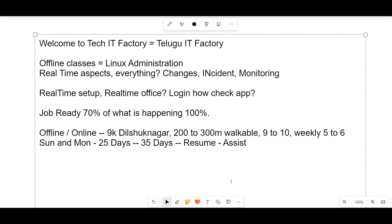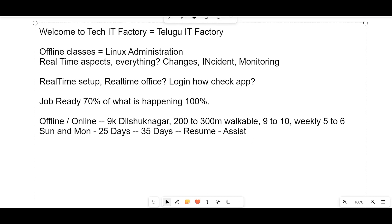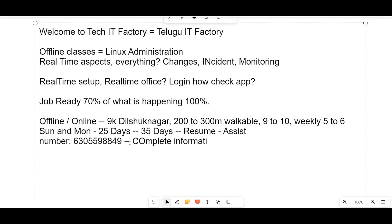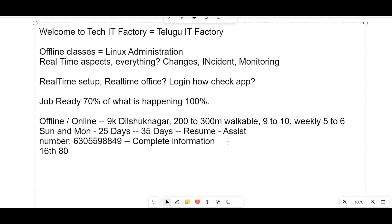We will try to completely give you a picture of what is happening in real time. For details, call this number: 630-559-8849. Call that number and you will get complete information — how you need to pay and what all the things you need to do. Our batch is starting and many have already placed.